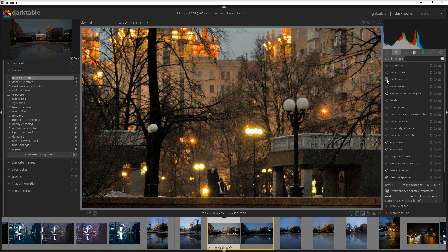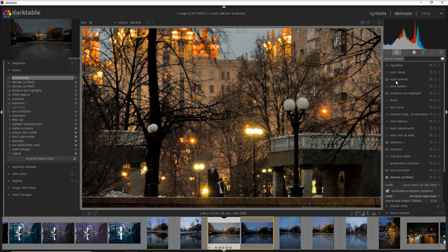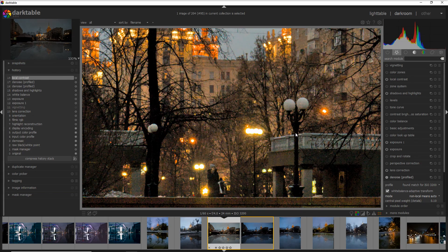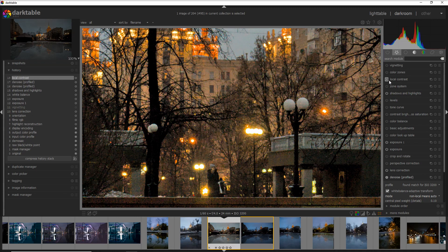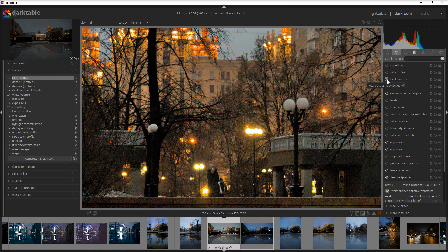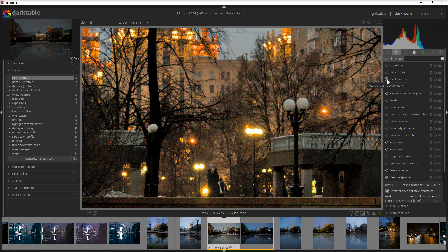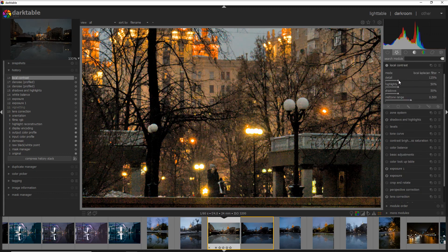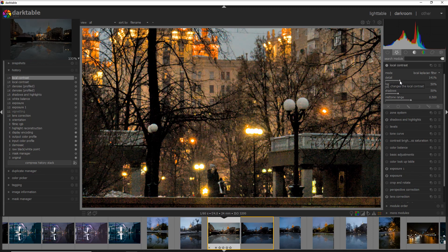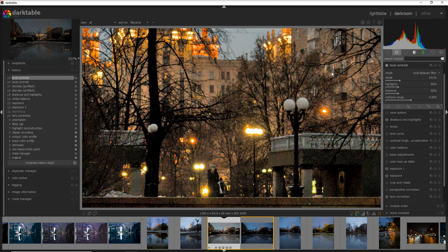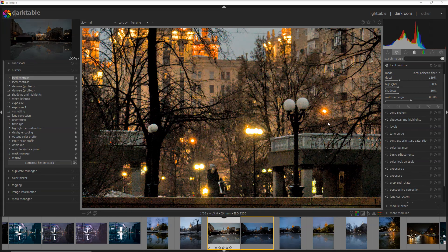To do that, I go into the local contrast, I activate this module, and you can see that I add a little bit more of the details. Unfortunately, in doing that, you add also a little bit of noise back into the photo. I can increase a little bit more, and that's it. That's the photo that I would love to have.